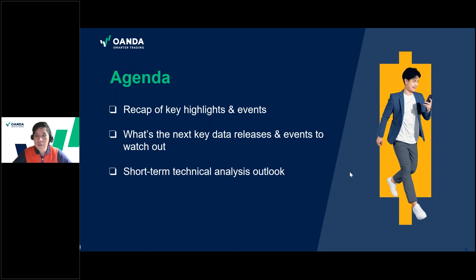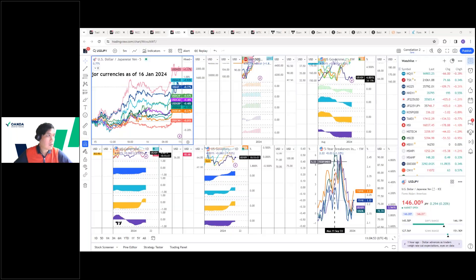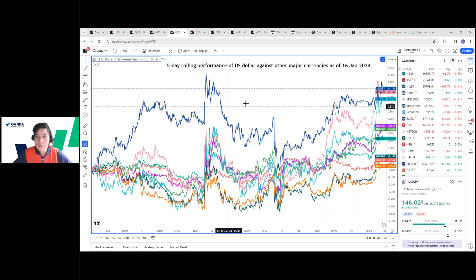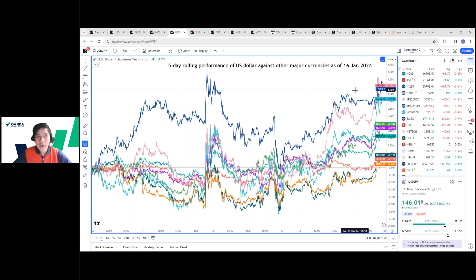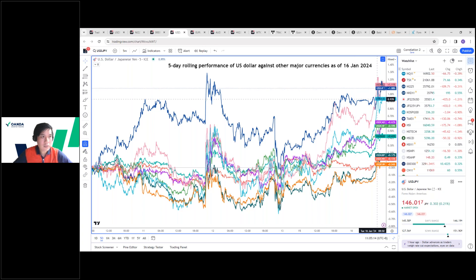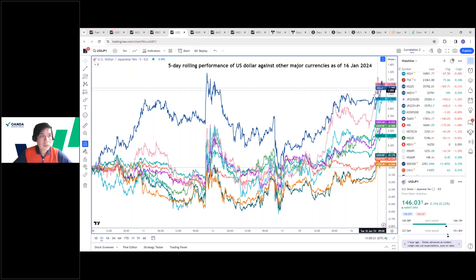The major stock indices were almost unchanged yesterday. However, earlier this Asia session this morning, there was a rally in the US dollar. Looking at the five-day rolling FX performance — the dollar as the base currency against the kiwi, aussie, CAD, sterling, and euro — we can see the dollar strengthened significantly against the kiwi and the aussie at the start of today's Asia session. Those high-beta currencies like the aussie and kiwi are weakening against the dollar right now.